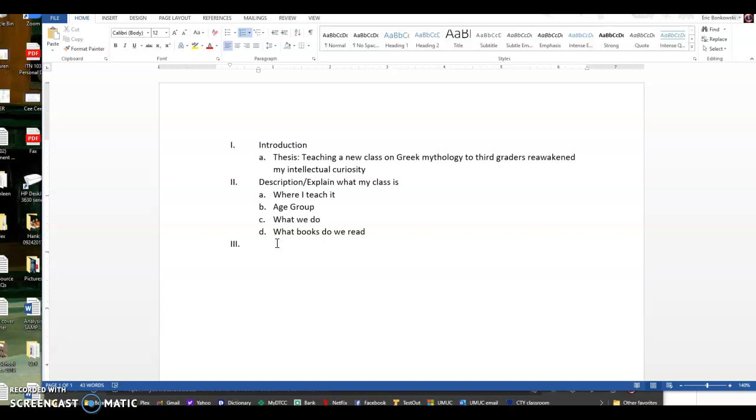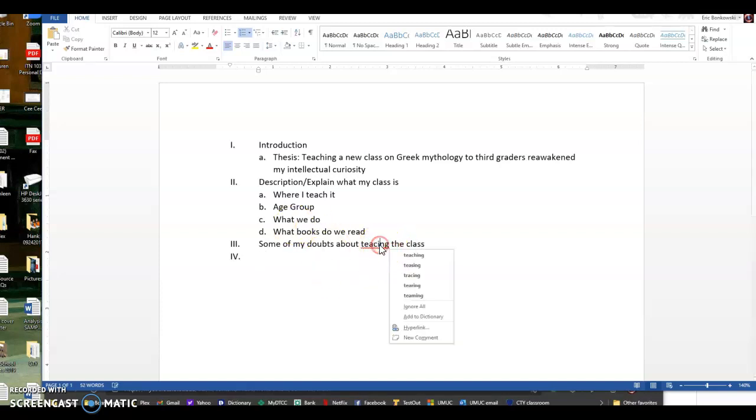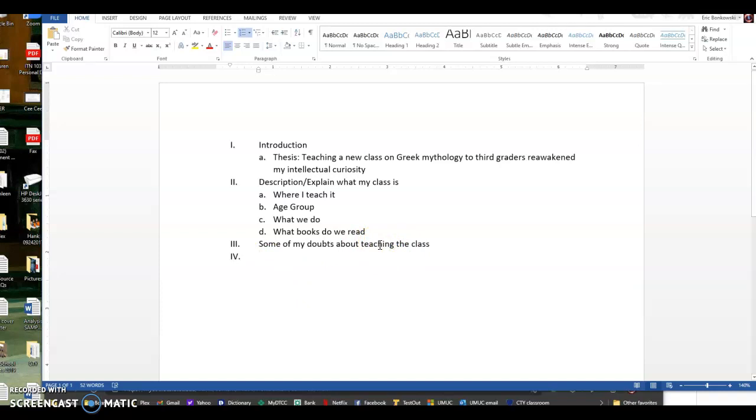For my third paragraph, I'm going to explain, I'm going to talk about, I want to explain a couple reasons why I had some doubts about teaching the class. Okay. So some of my doubts about teaching the class. And then kids are so young. I was so busy.